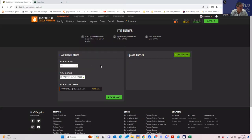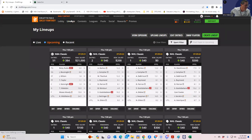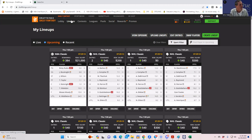Download those lineups and keep updating right up until lock. After lock you can late swap — Sabersim allows that and projections will have changed. For NHL the live contest sim results may not factor in yet, but late swap based on updated projections is definitely worth doing. That's pretty much it — hopefully you guys learned something. Good luck.